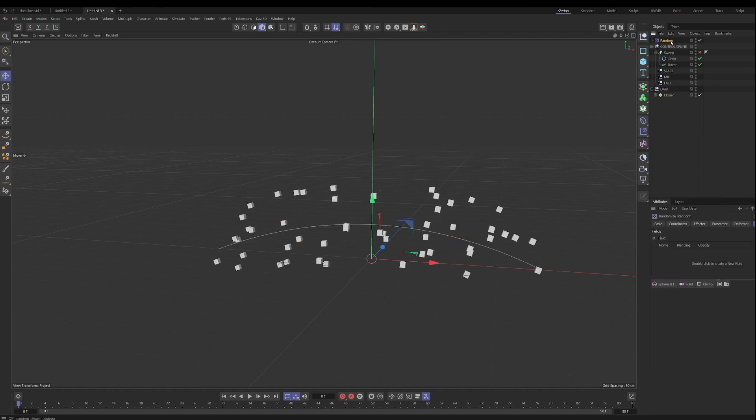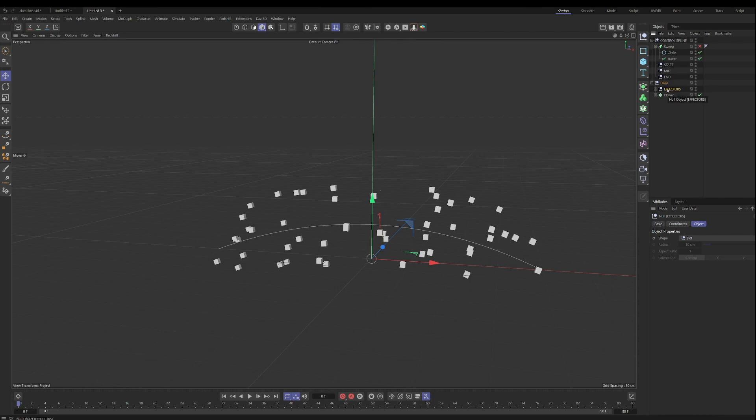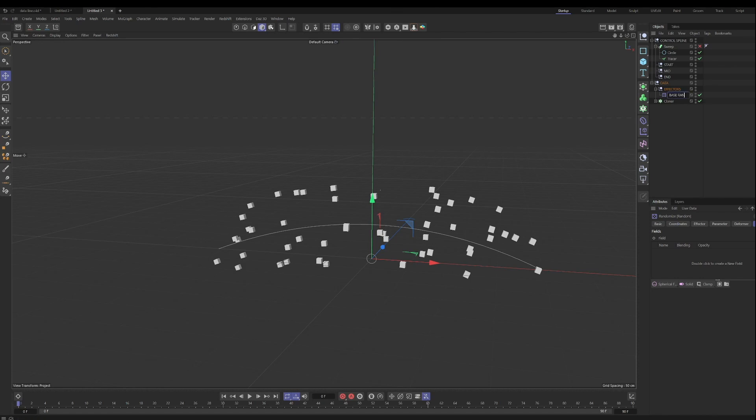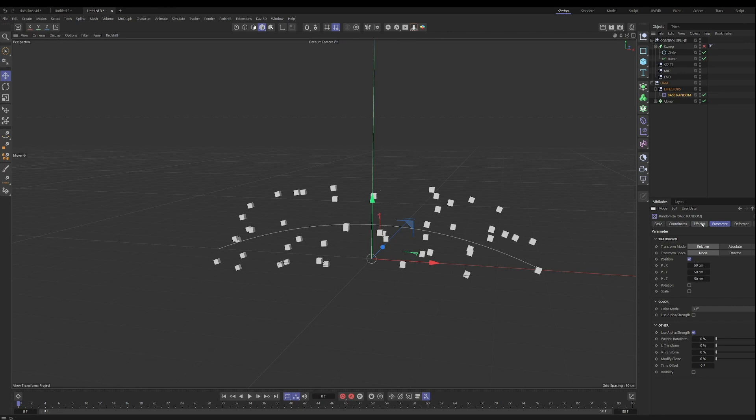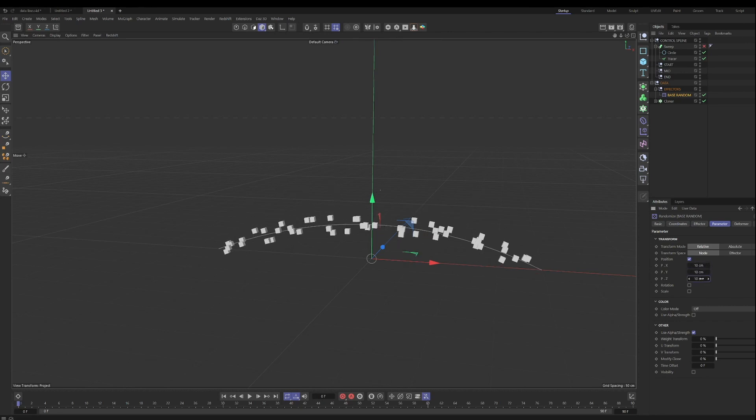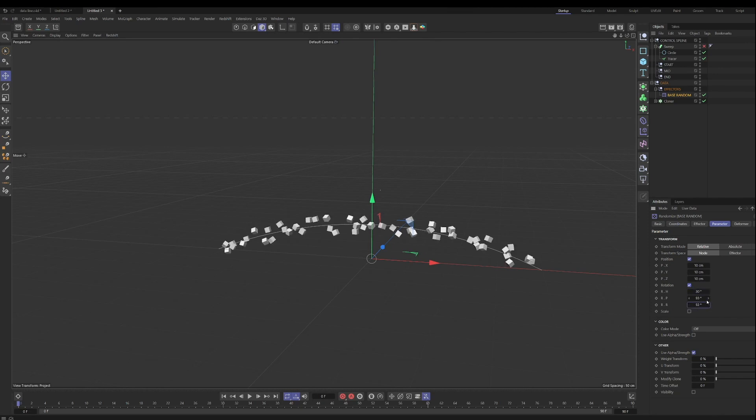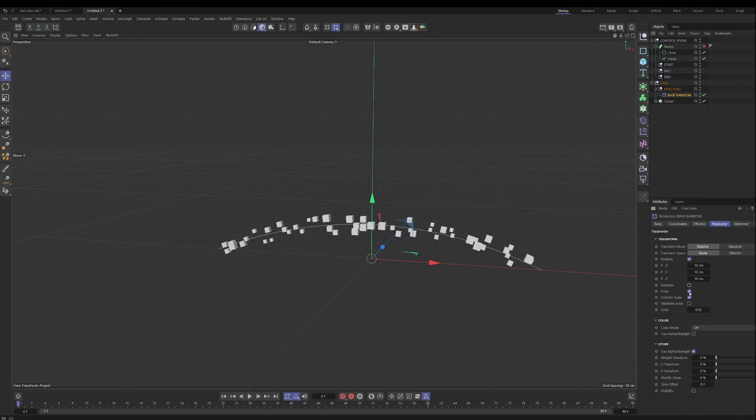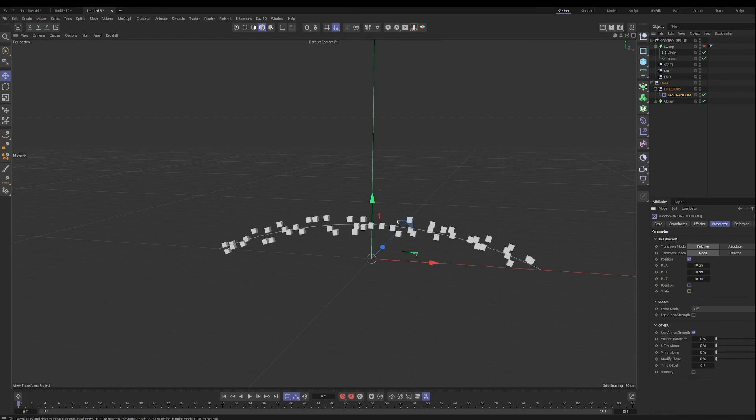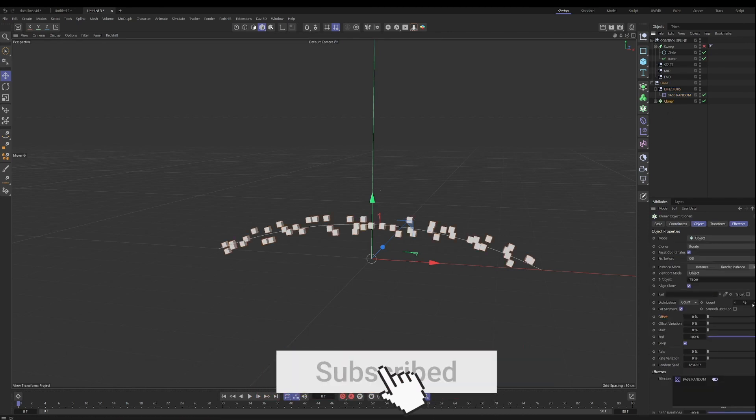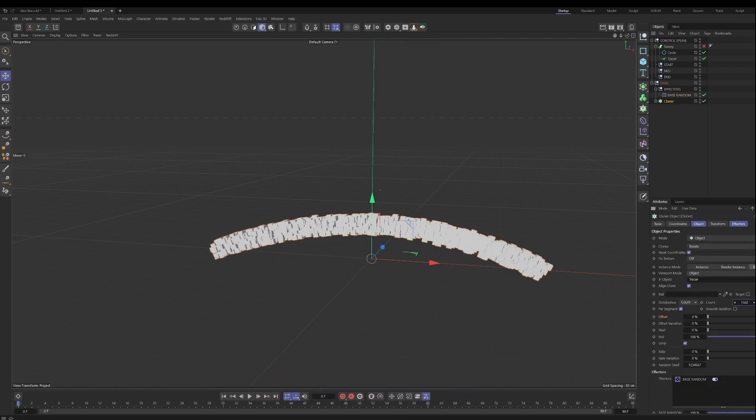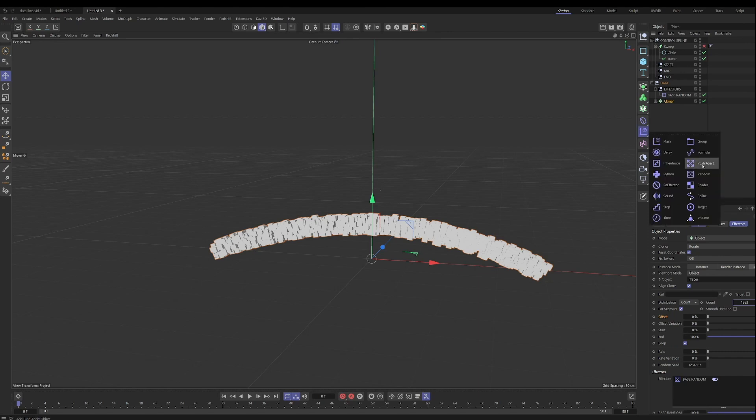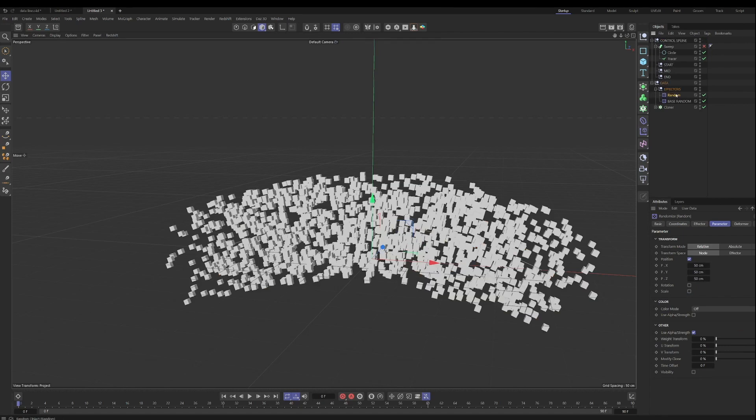So what we're going to do is first, we'll create some more, and then we're going to use some effectors as well to adjust the position of these objects. So first thing we'll do is add a random effector. Let's create another null within this called effectors. And call this base random. And let's reduce the effect of that, maybe to something like 10. We will have it affect rotation and scale as well. Or you can do this in a different random effector. So, whatever you want to do is up to you.